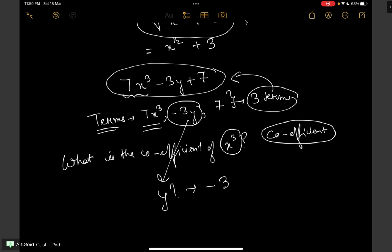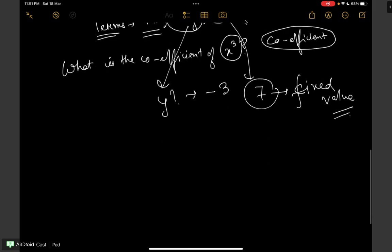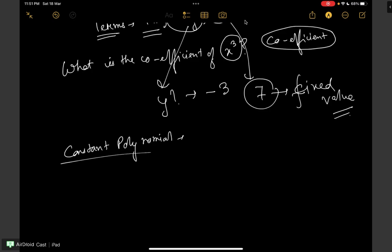Similarly, we have a constant term. Here 7 is a constant because it has a fixed value. Now from this let us go to another term known as a constant polynomial. The constants are known as constant polynomials — for example minus 5, 5, 7 etc. These are known as constant polynomials because they consist of constants.